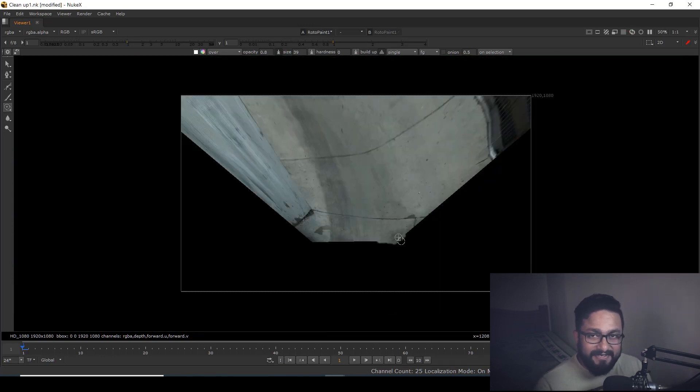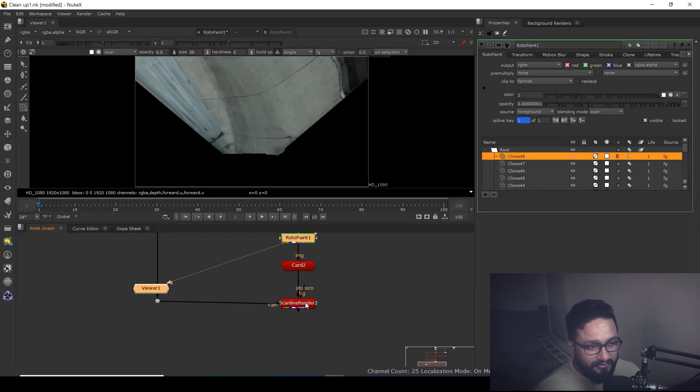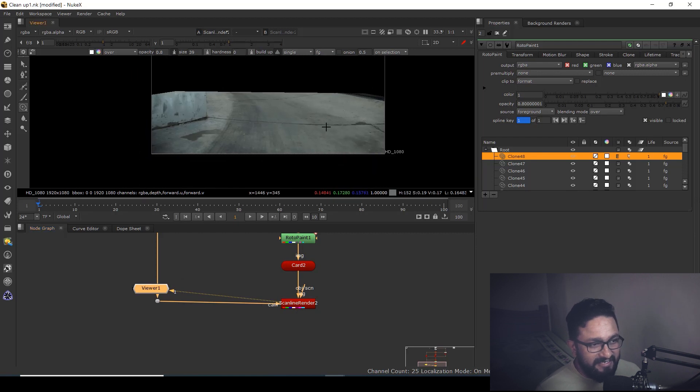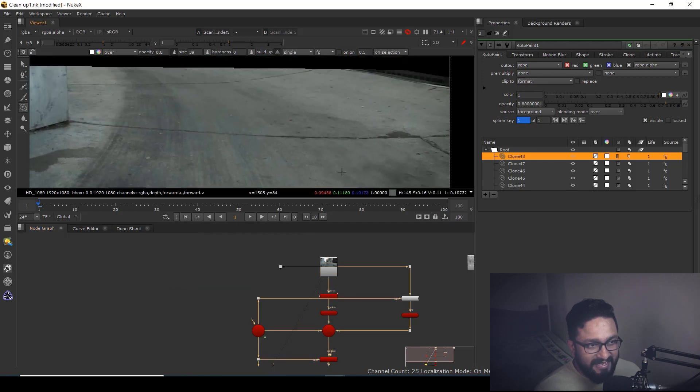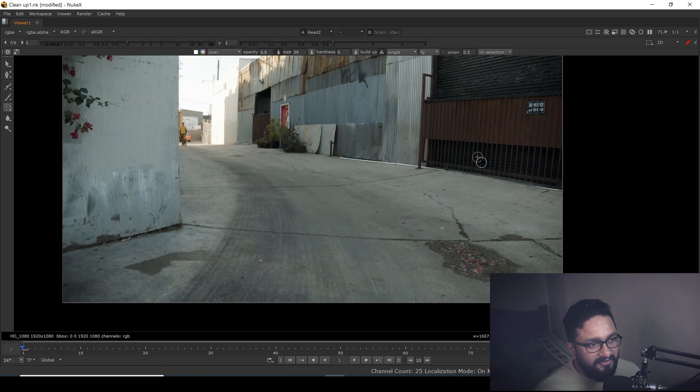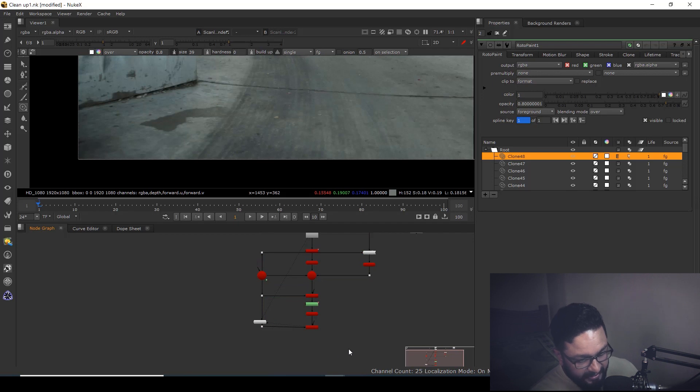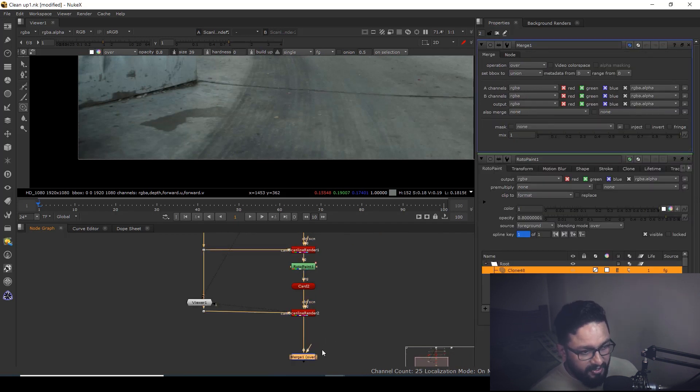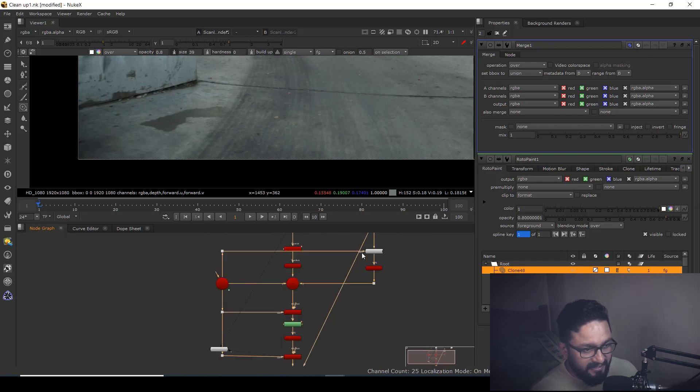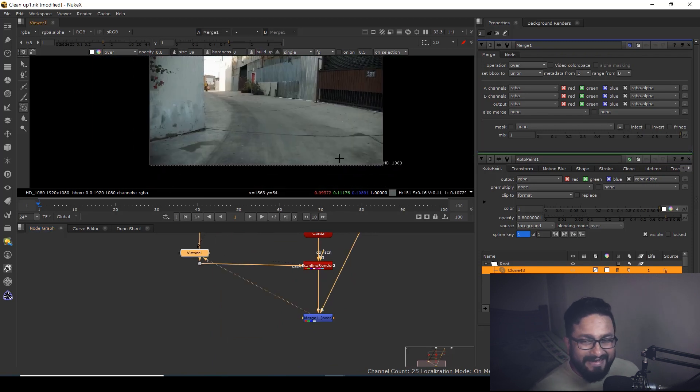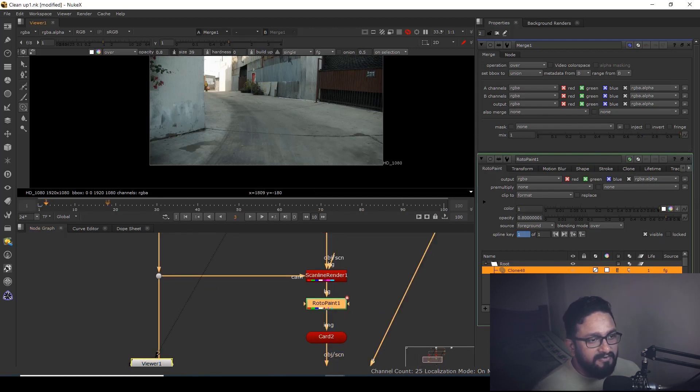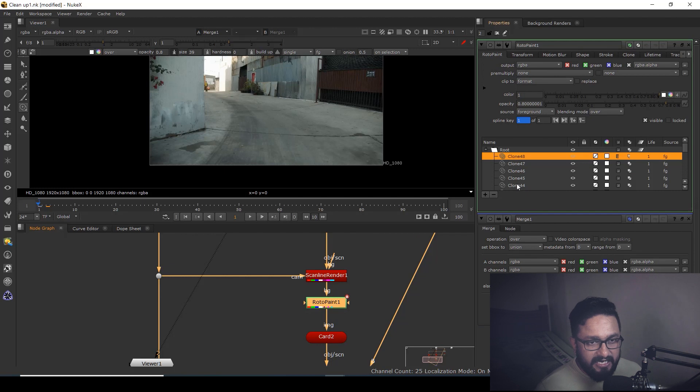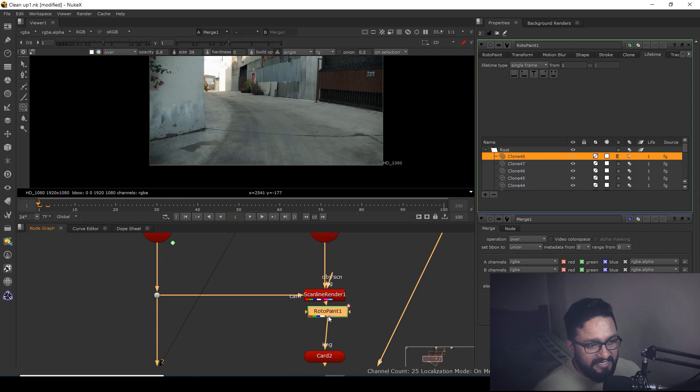Okay, I'm done with painting. If I see my final scanline render, you can easily see my cleanup has been done. You're getting very good cleanup. Now we can take a merge node, that will be my foreground and that will be my background. If I connect this, you can see we have our clean plate ready. But the problem is, as I go to frame number two, the cleanup won't happen. Why? Because in the rotopaint node, the clone's lifetime is only for frame number one.